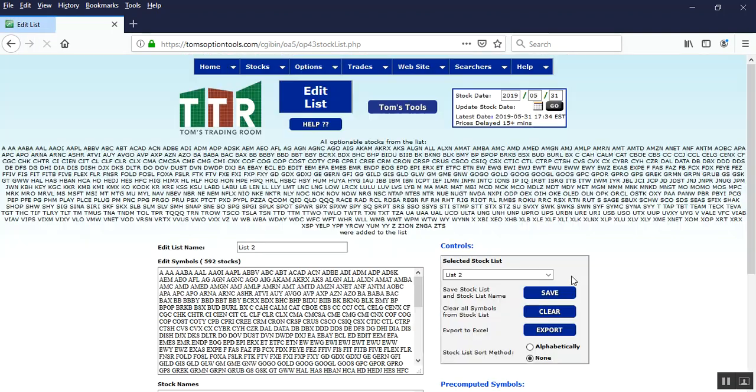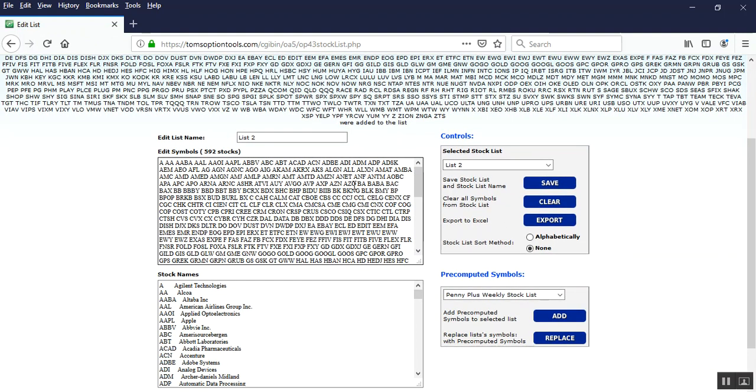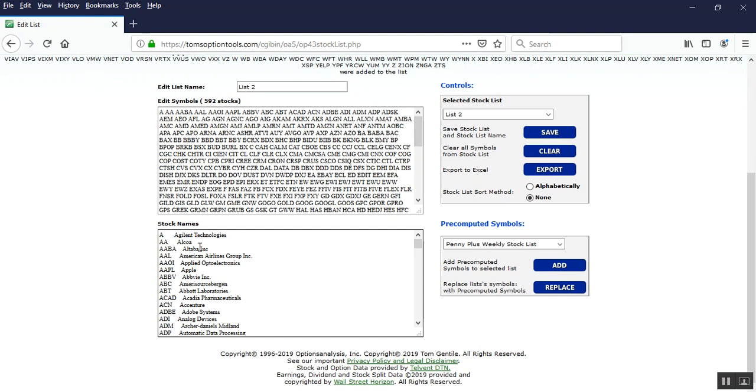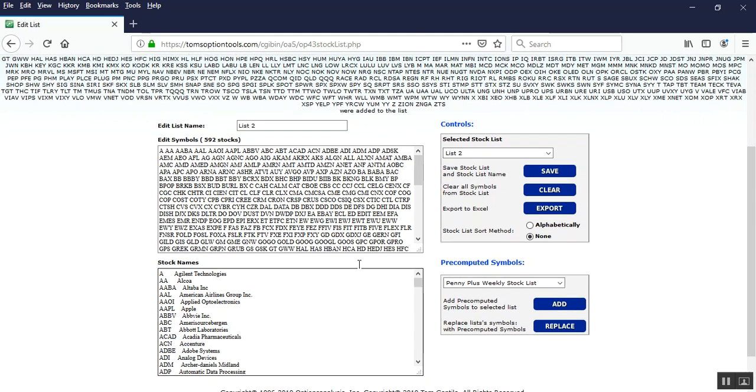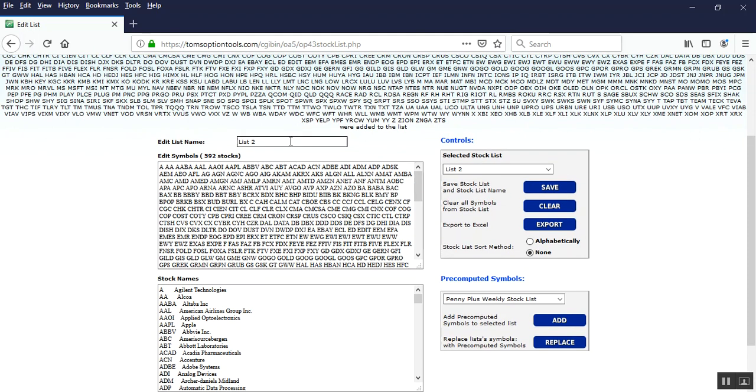When we click on add, it's going to put those symbols in the edit symbol box and in the stock names underneath that it shows you them as well. So before we save it, create a name for this. So in the edit list name, type in dark net signals.